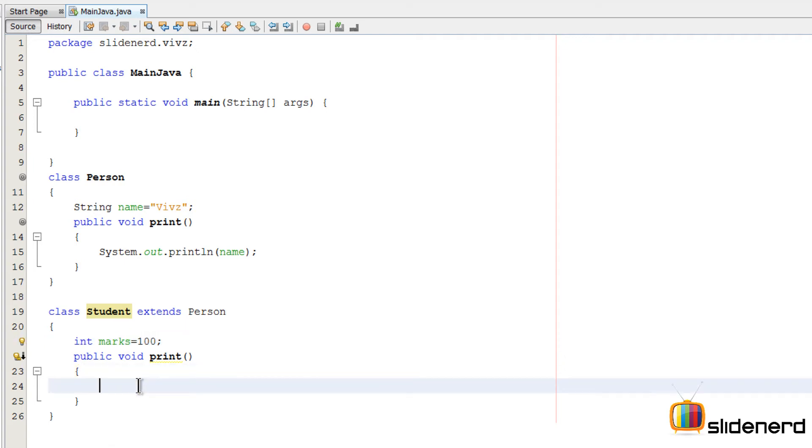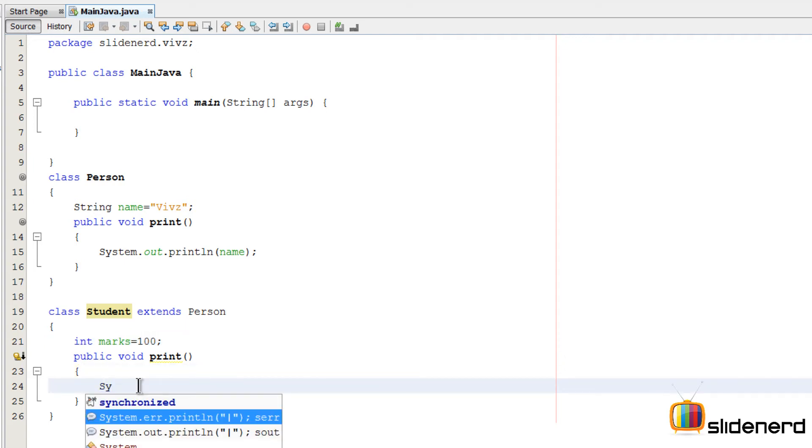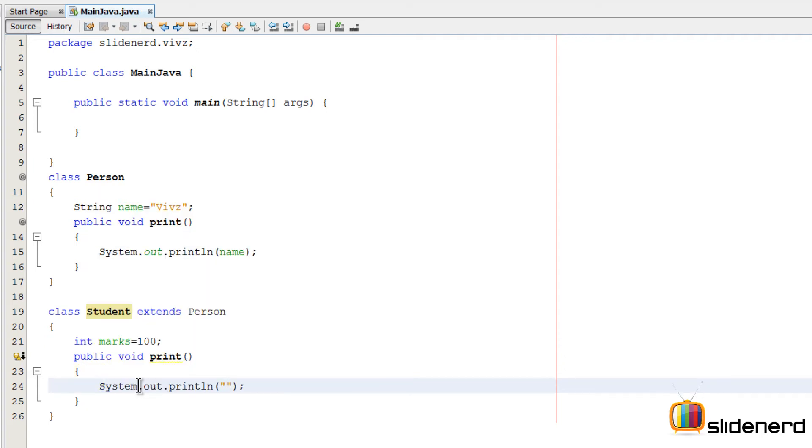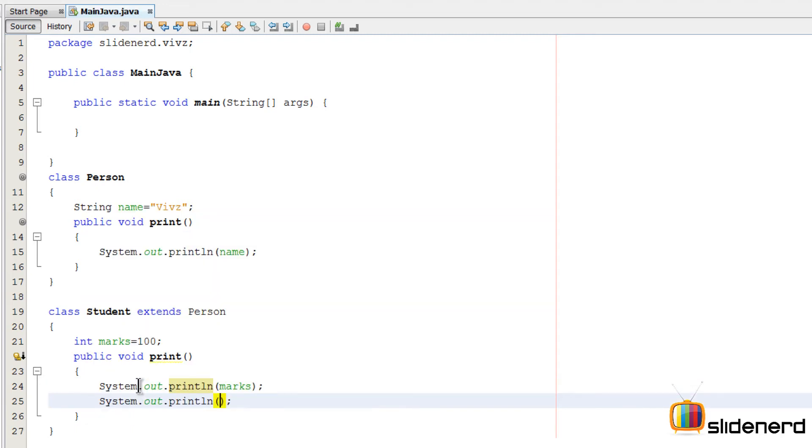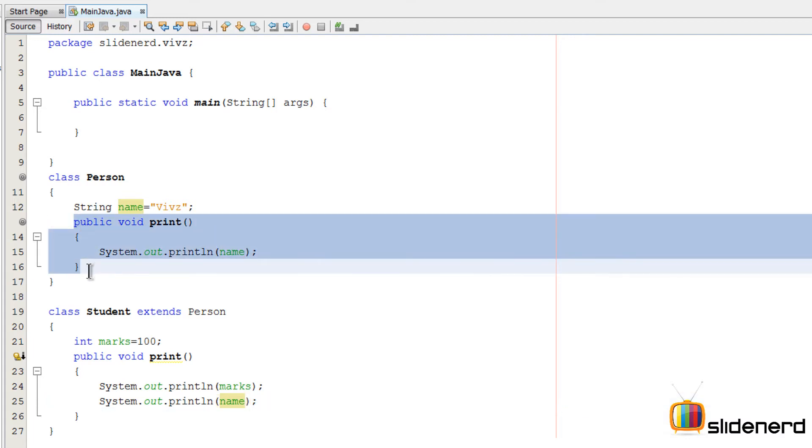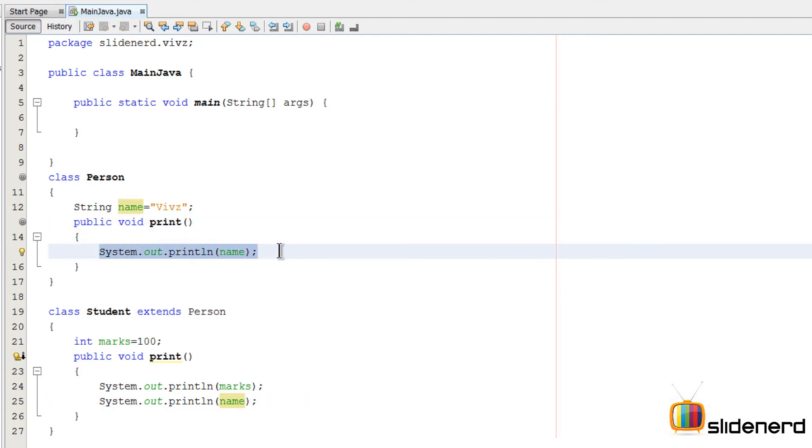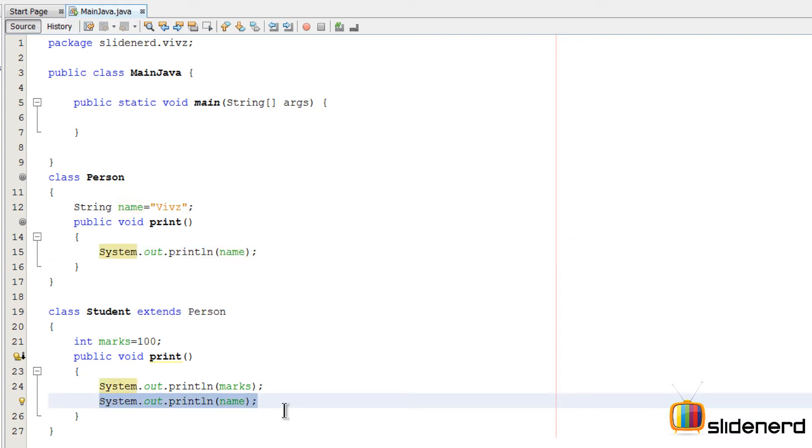I can say system.out.println marks here, and I can also say system.out.println name here. But we don't do this because the print method inside our Person class already does the work of printing things. So rather than making everything from scratch again, we can reuse what is already existing. I can call print over here and this will take care of something.